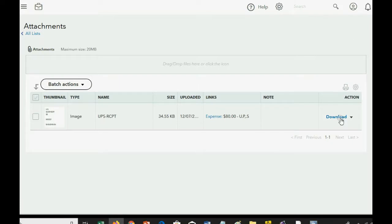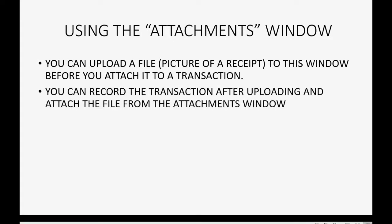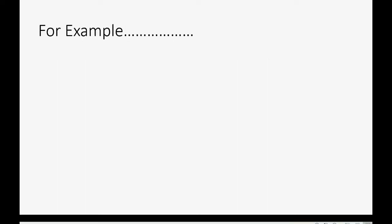Now, the great thing about this is that you can upload first and attach to a transaction later. You can upload a file, like a picture of a receipt, to this window before you attach it to a transaction. You can record the transaction after uploading and attach the file from the Attachments window.